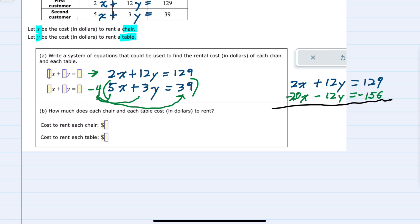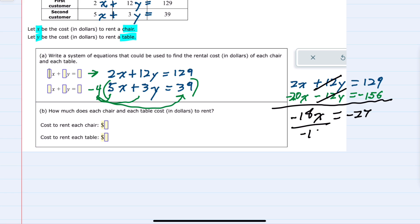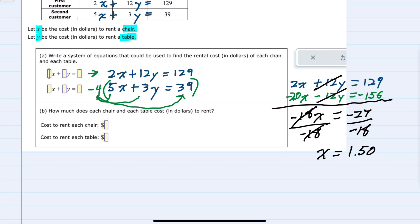Now adding the two equations together: 2x plus negative 20x is negative 18x. The y terms cancel, which is what we wanted. And 129 plus negative 156 gives us negative 27. Dividing both sides by negative 18, we get x equals negative 27 divided by negative 18, which is positive 1.5 — or $1.50. So the cost to rent a chair is $1.50.